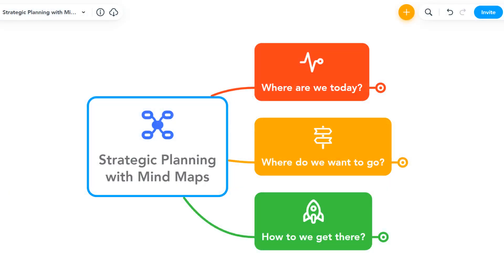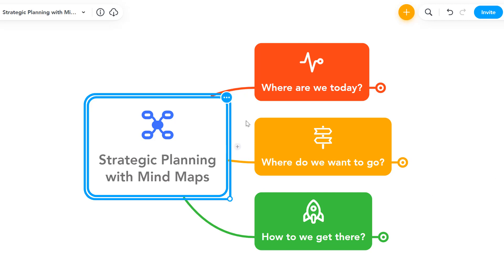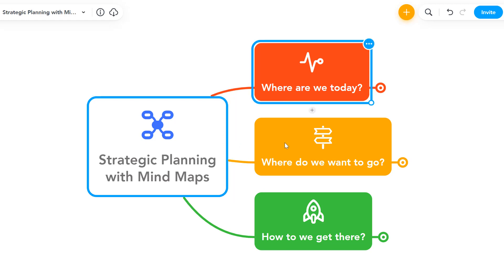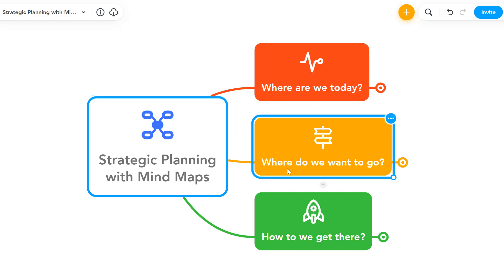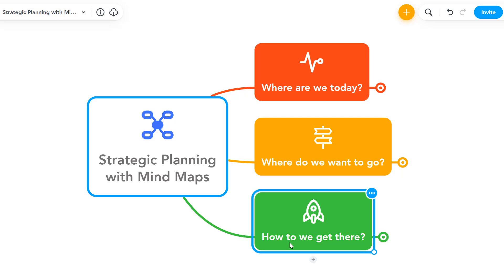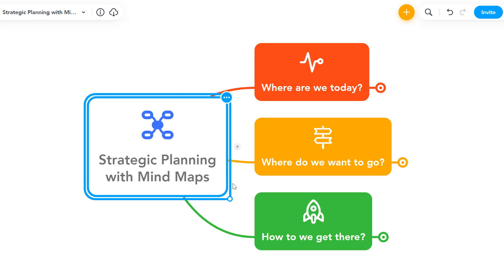Hi, everyone. It's Liam here from biggerplate.com. In this short video, I'm going to provide a quick overview of a simple but highly effective process to help individuals and teams with strategic planning using the all new MindMeister. I'm going to show you how you can create a summary of your current strategic position, develop your goals for the future, and capture key actions to get us moving in the right direction, all within a single MindMeister map. So let's take a look.